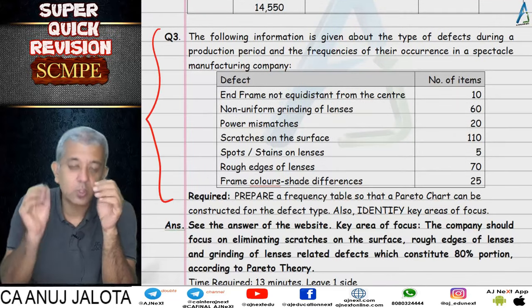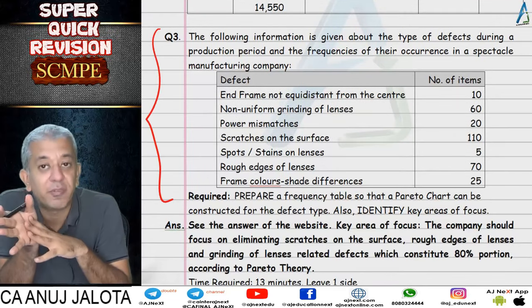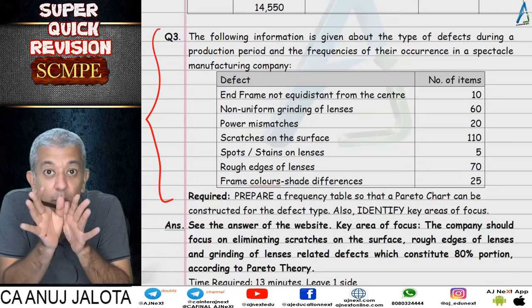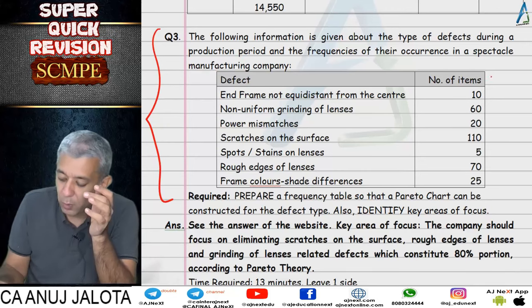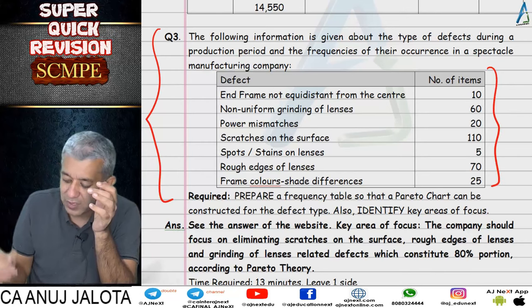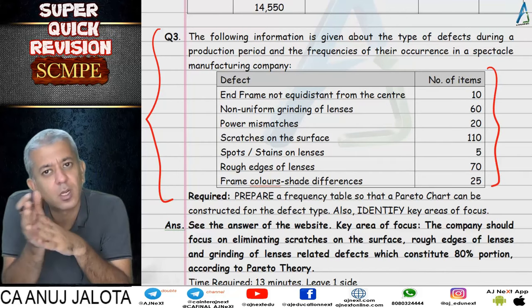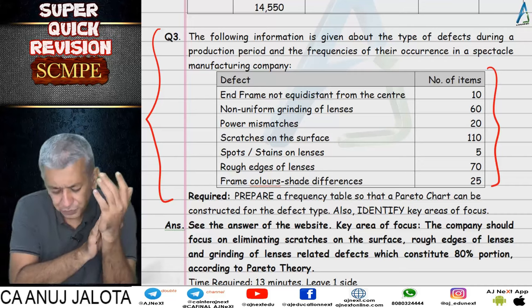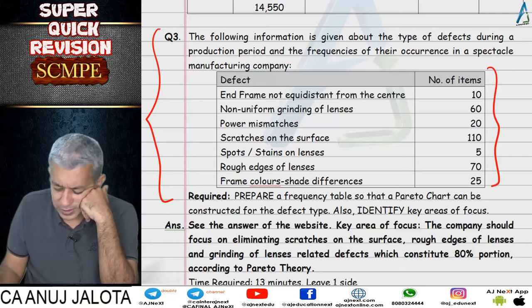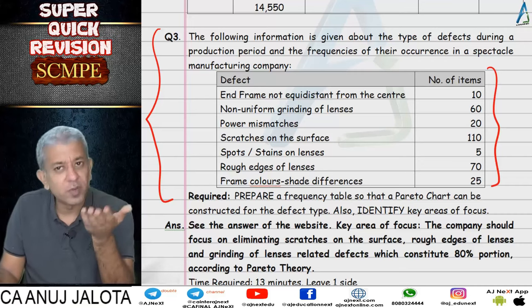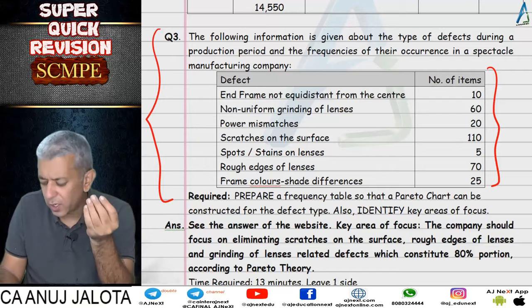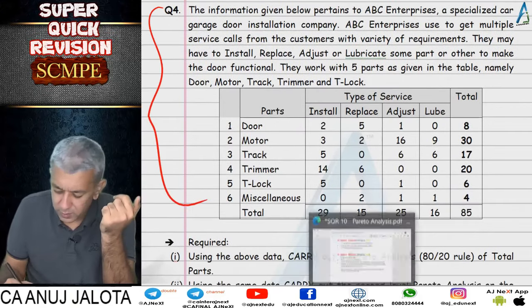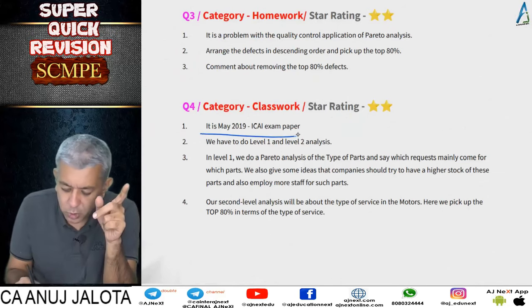There was a homework section question on defects — the answer is available on the website. Then Question 4 was an examination question from the May 2019 paper. In that question, we have a company that installs, services, and repairs garage doors. Whenever a customer has any problem, this company tries to resolve it. There are 6 types of parts, and we first had to do Pareto analysis on the type of parts. So we arranged this data in descending order and found the top 80% — identifying which parts have the highest demand.